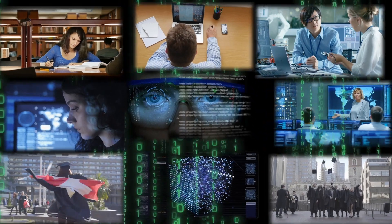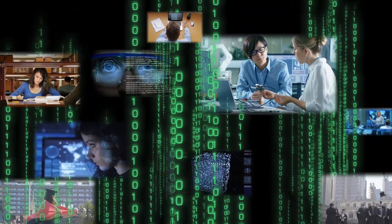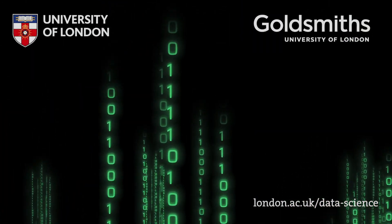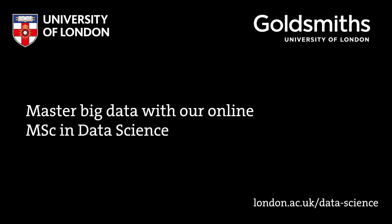Transform your career and achieve a degree that is internationally recognised and valued across the globe. Master big data with our online MSc in data science with the University of London.